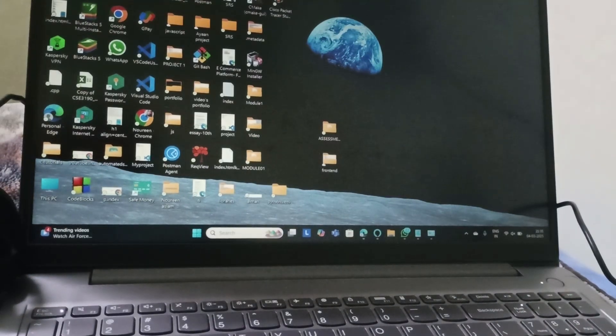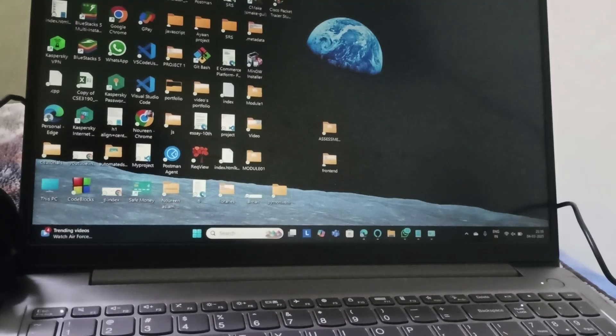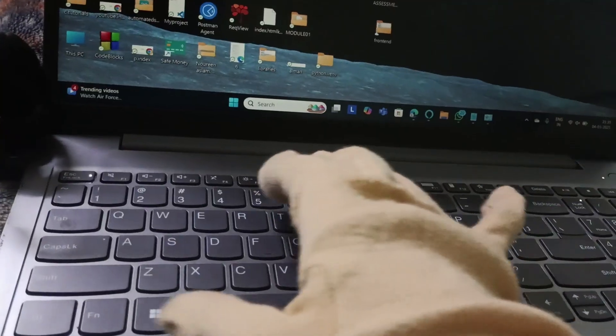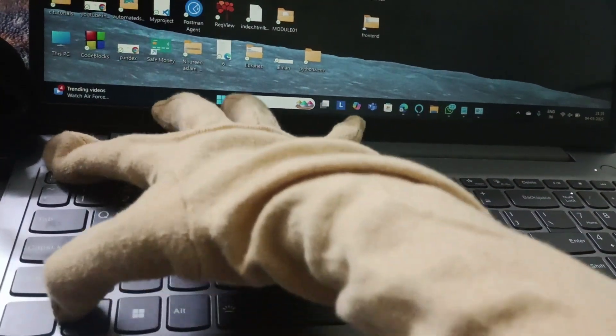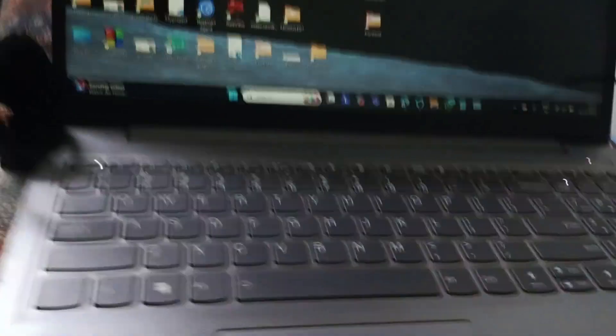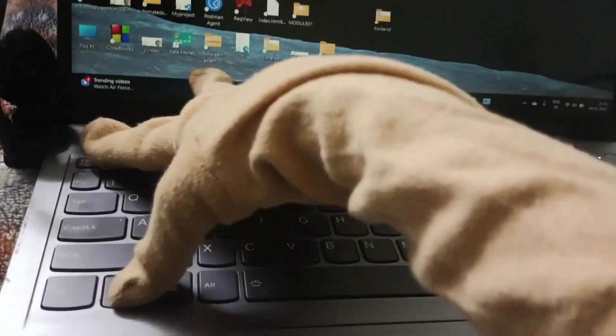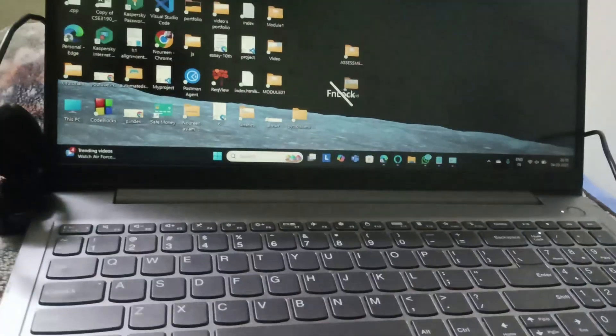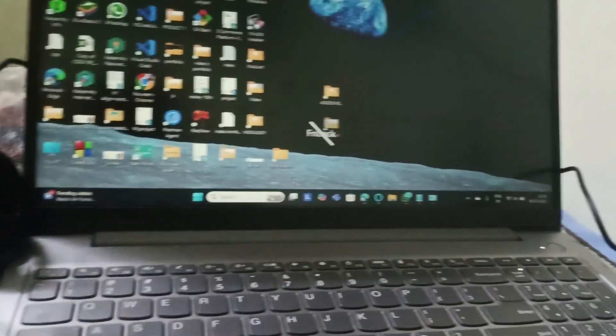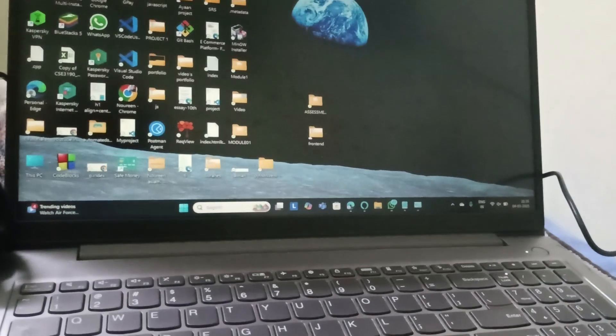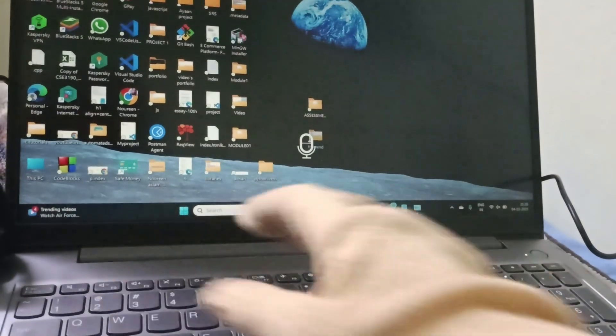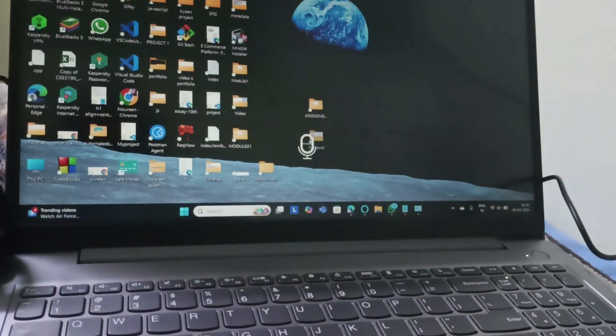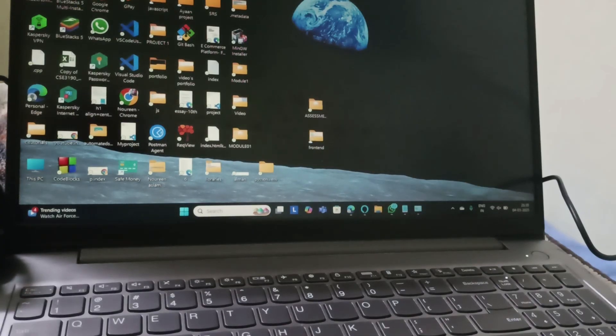Next one is if your Fn lock is enabled, you need to disable it. To disable it, find the Fn key and the Esc key, then press on Fn and Esc key together. This will disable the Fn lock. Then you need to press on the F4 key and enable the microphone.